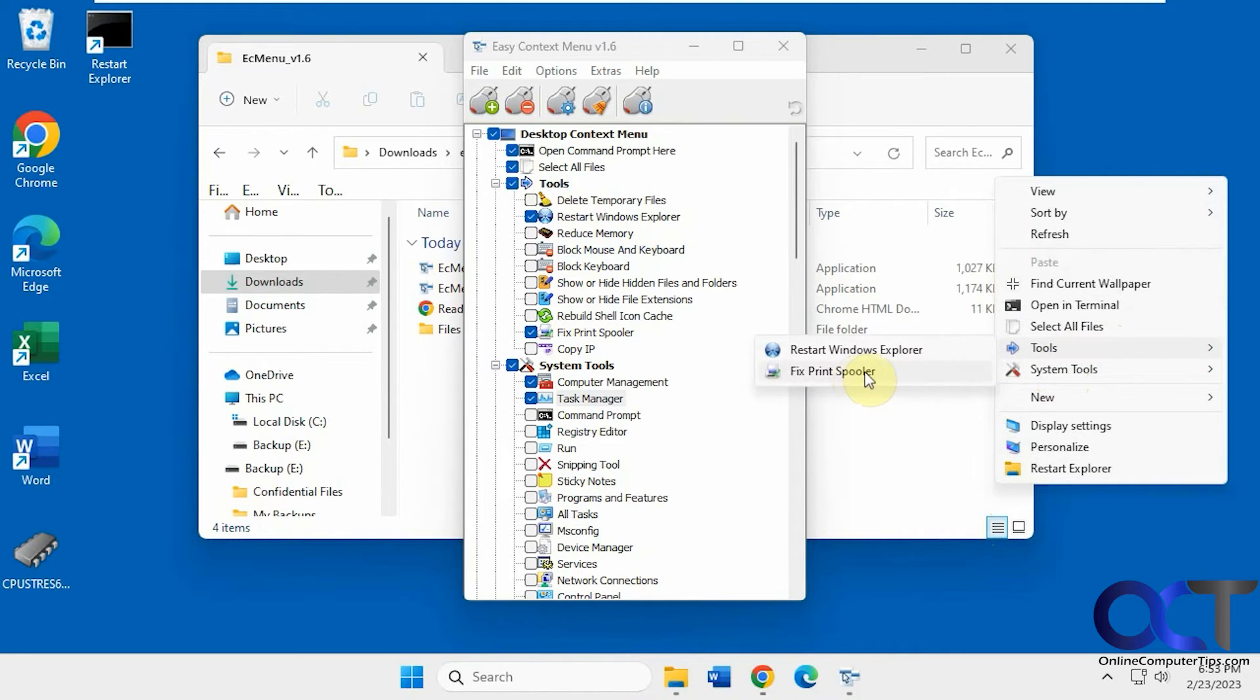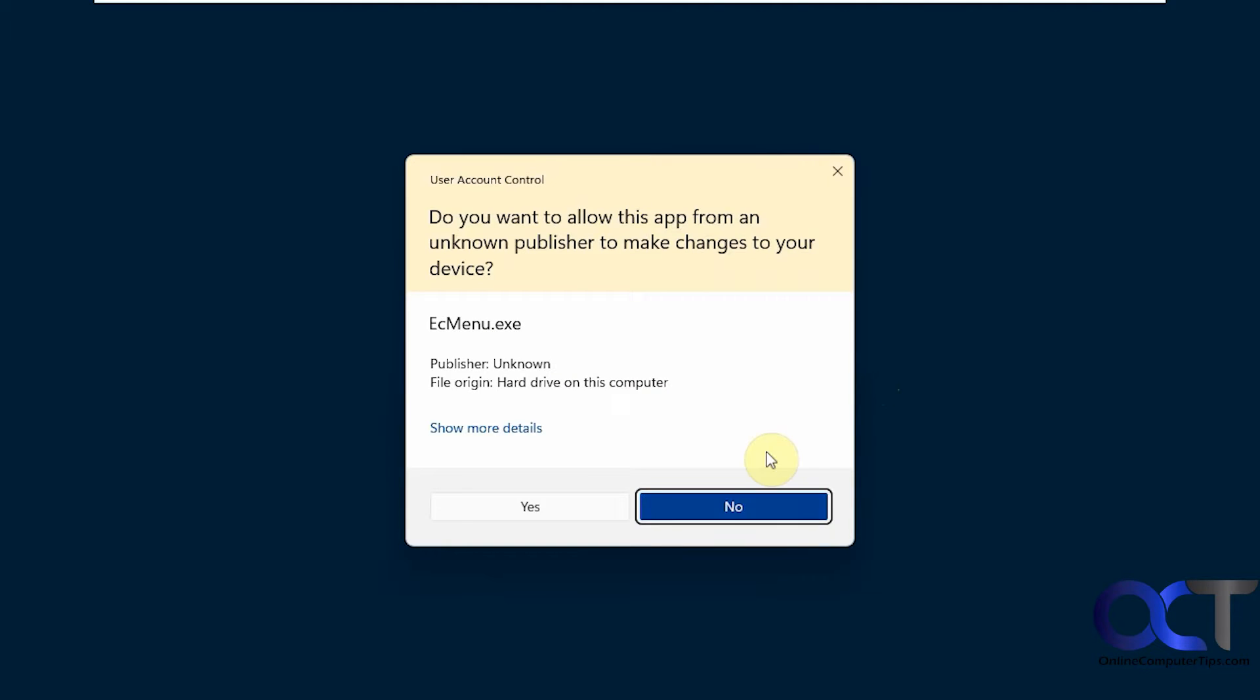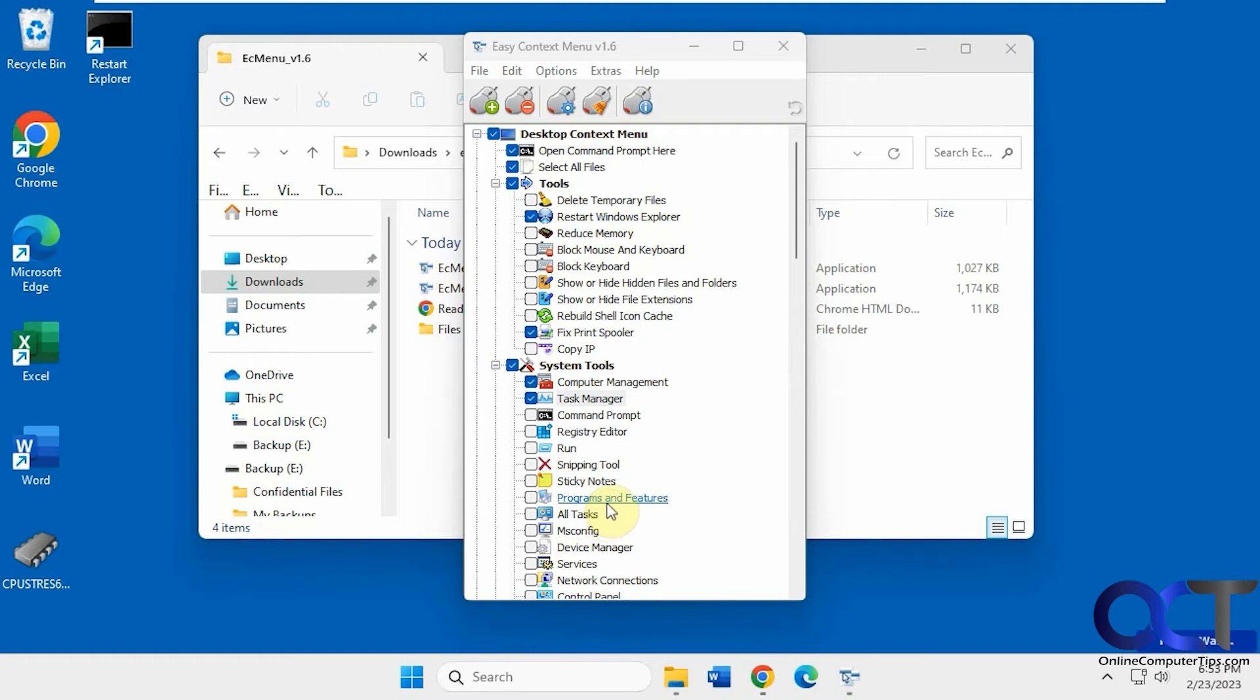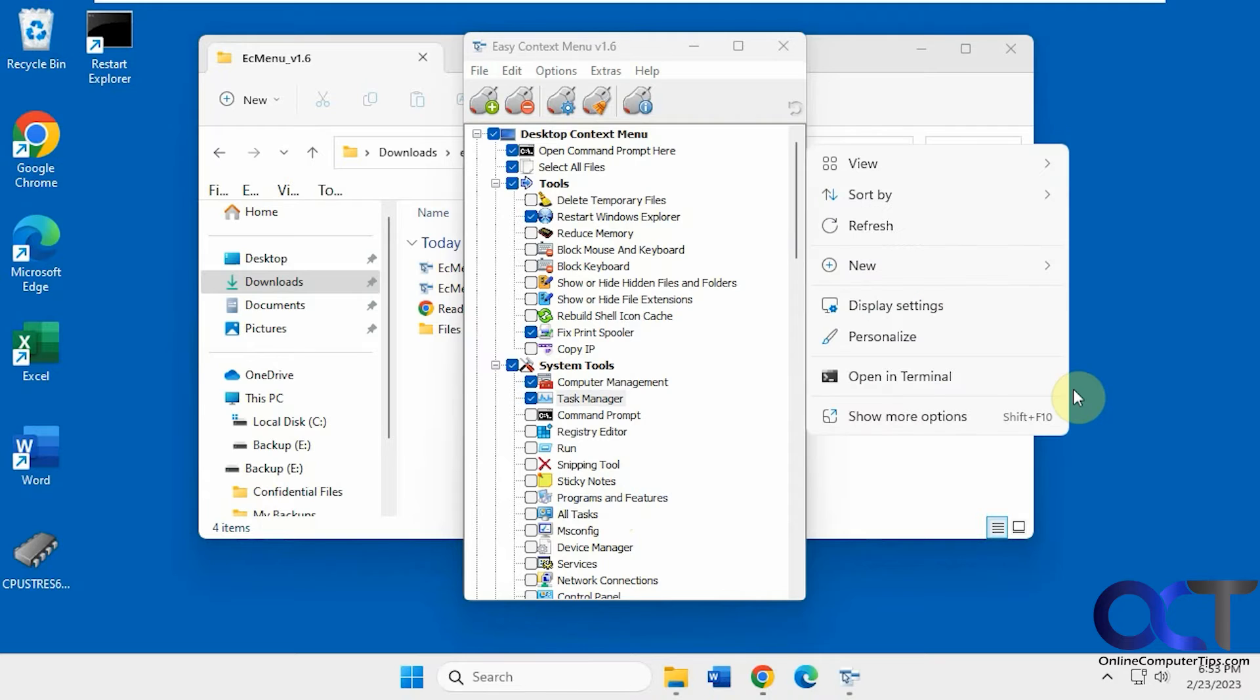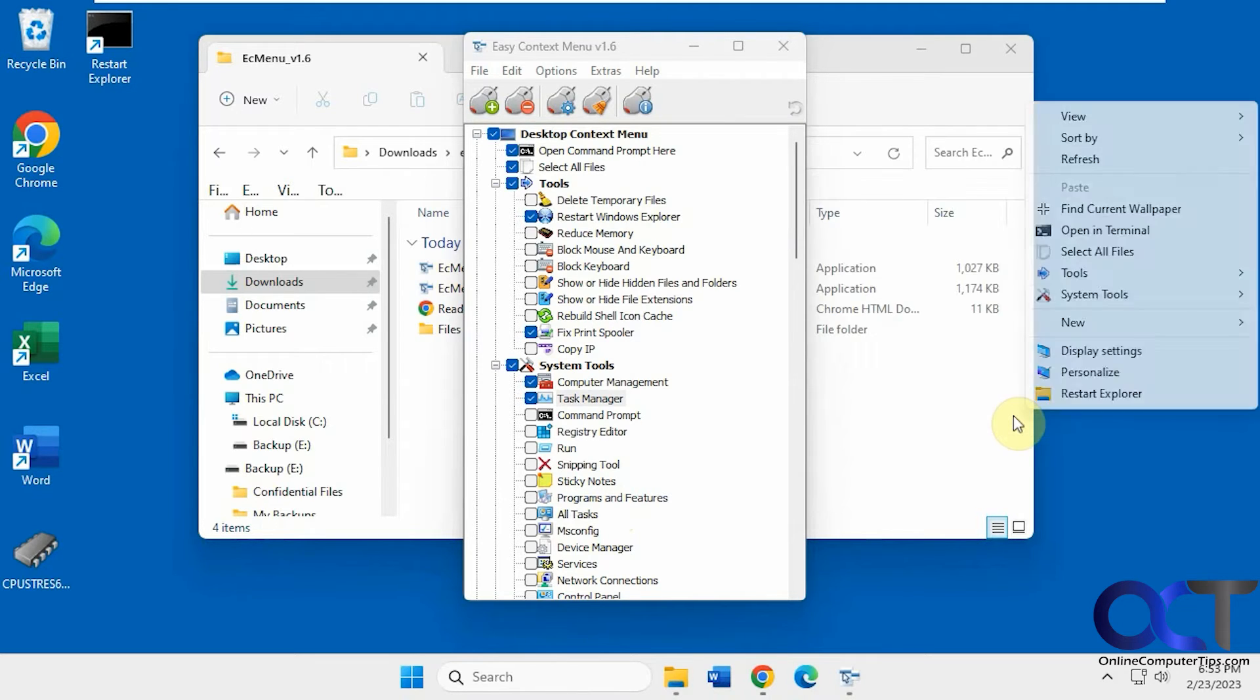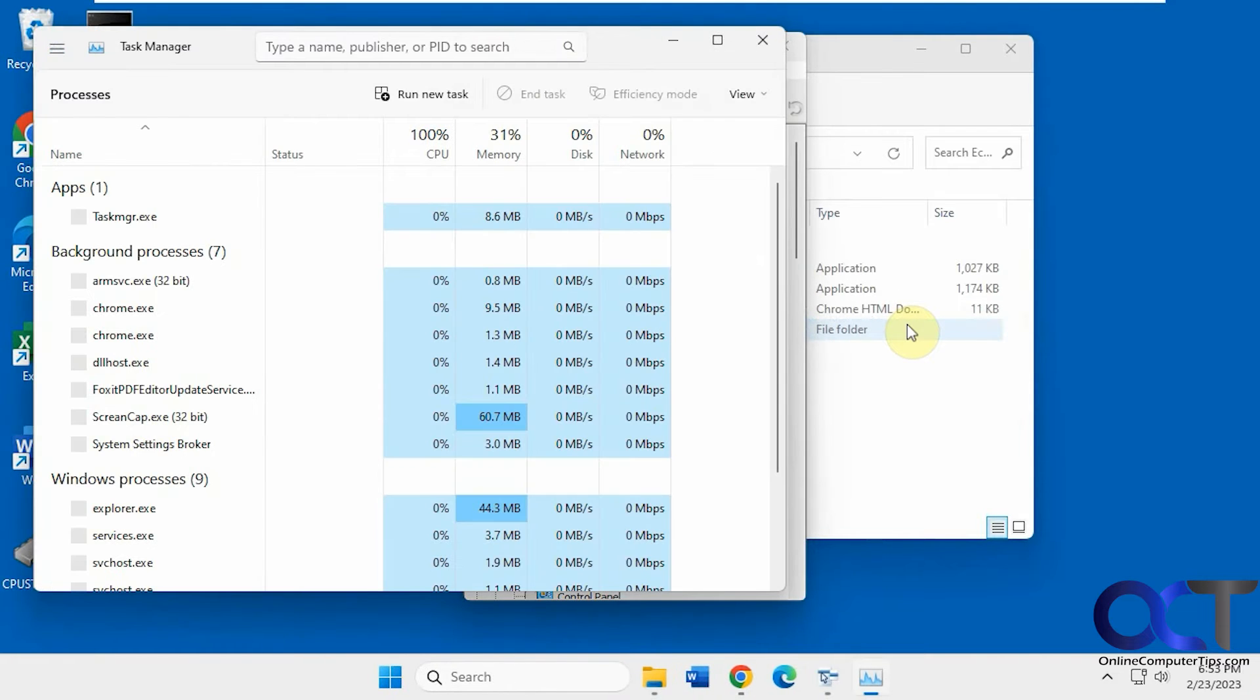So let's run Fix Print Spooler. If you're having problems with your Print Spooler, just click on that. It'll run it. Operation Completed, and hopefully that fixes it for you. If you want to open Task Manager, just like that.